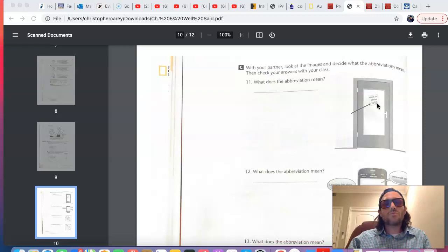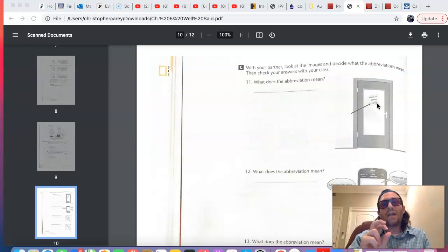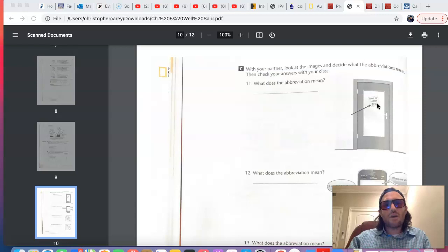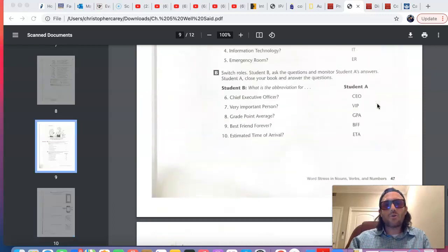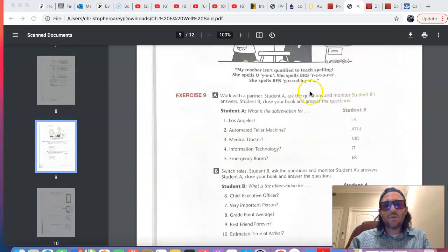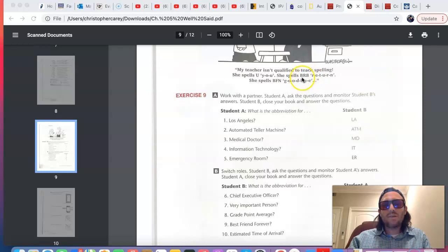BRB stands for, it's an abbreviation for Be Right Back, or return, indicating that someone's going to return. BRB, Be Right Back.